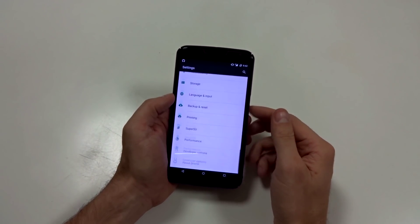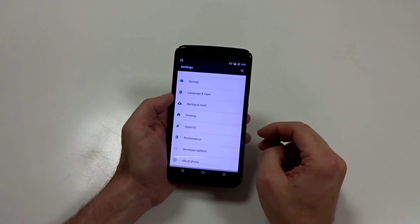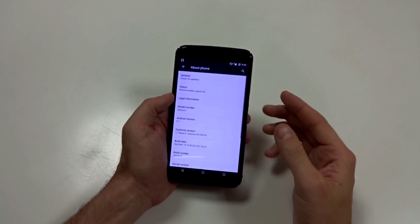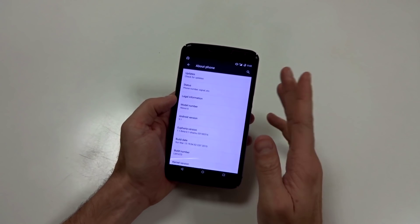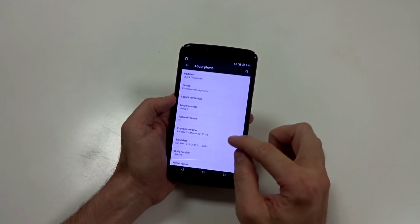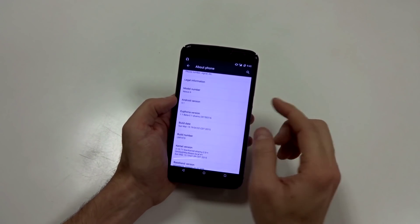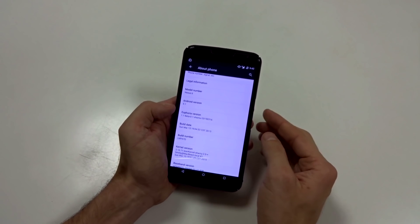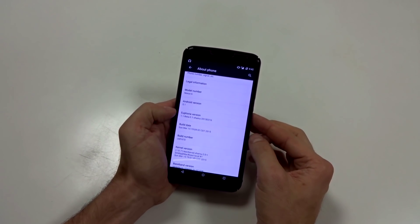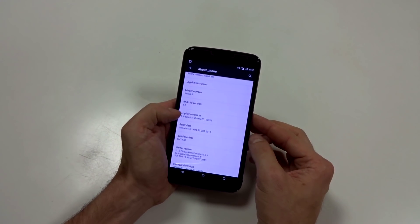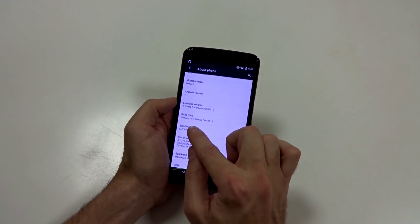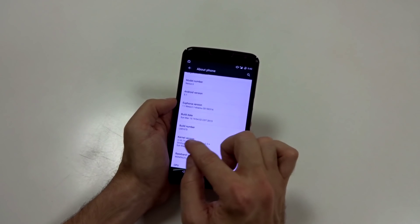Now this is in fact a beta, I think, but it is functional and it's pretty stable. I've been running it all day and I haven't had any issues. So this is in fact running Android version 5.1. This is Euphoria version 1.1 beta 0.1. Build date Sunday, March 15th.